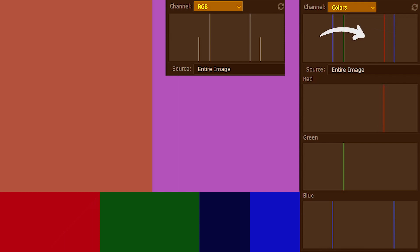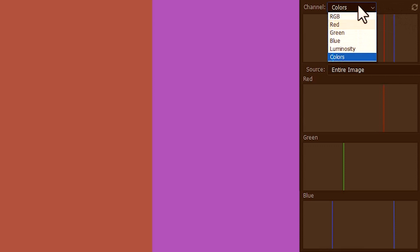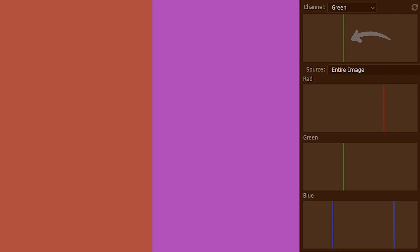Now we also have different modes other than RGB. You might want to see the RGB composite in exact colors — for that we go here. So we have the colors mode. There's a small difference between the RGB and the colors mode which we will learn in the next example. You might also want to see the individual red, green or blue channels again — I'll click on green, so it is now exactly the same as this one.